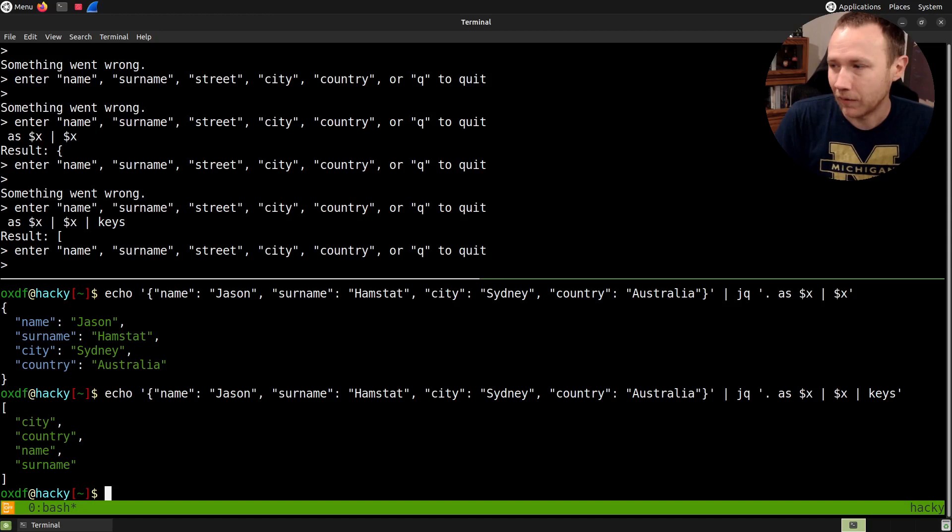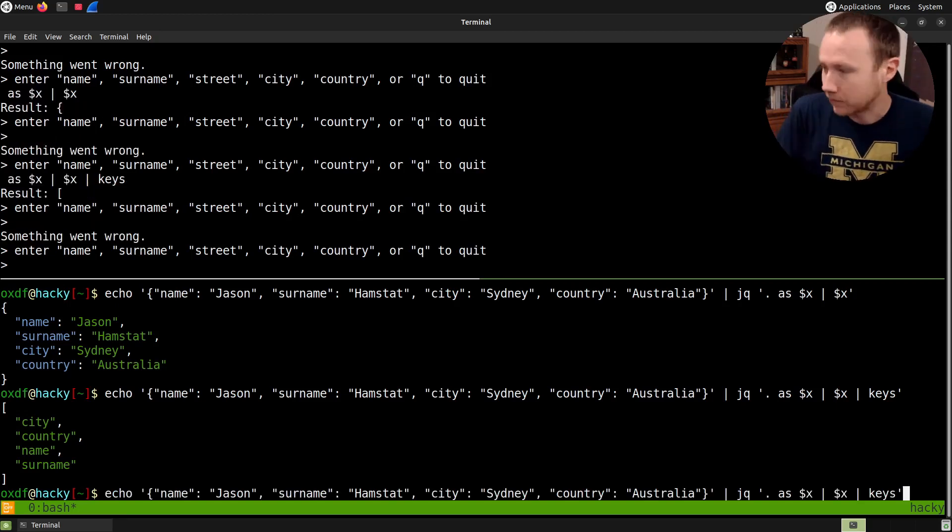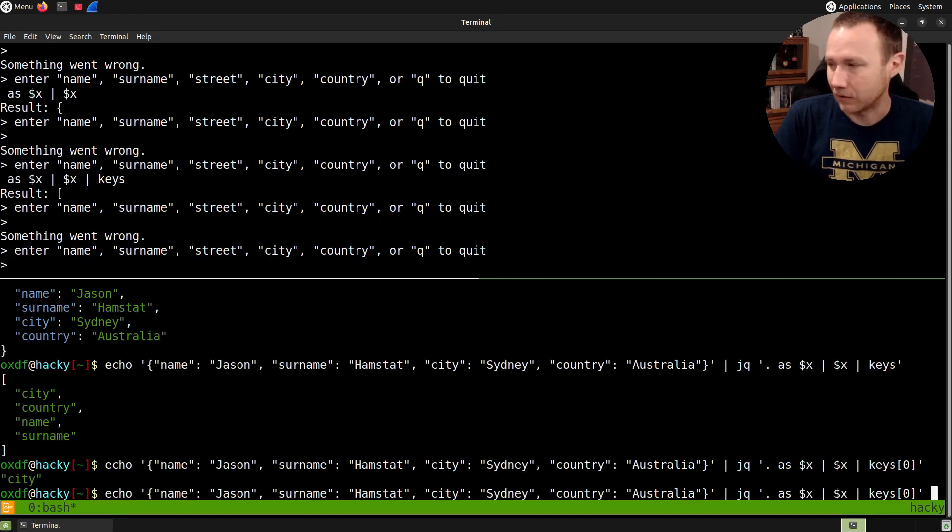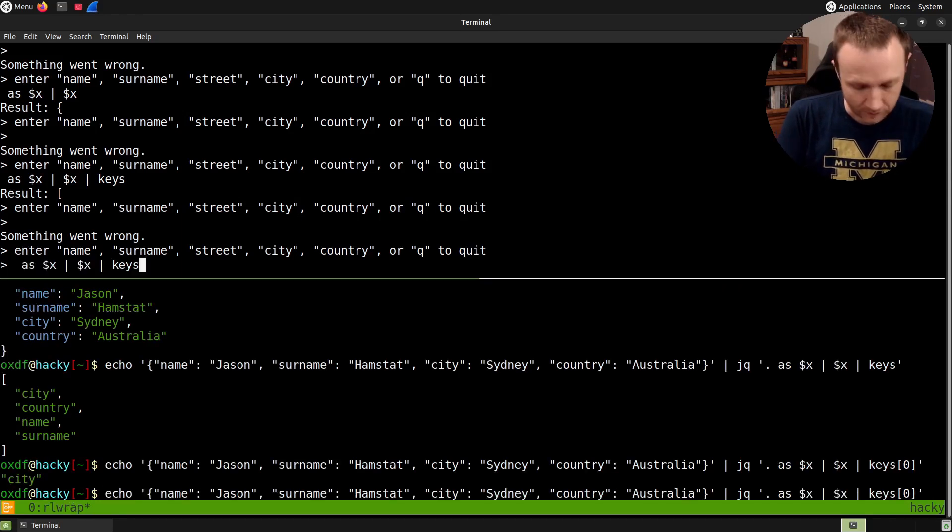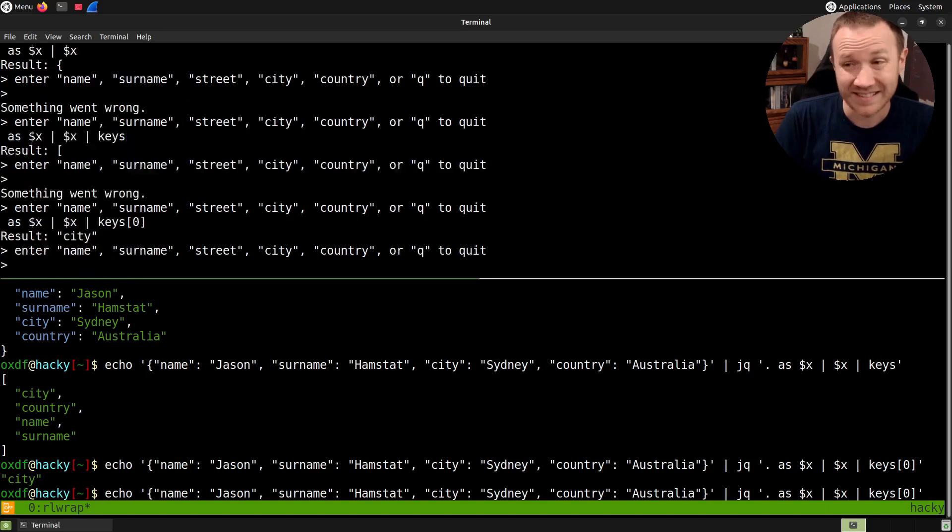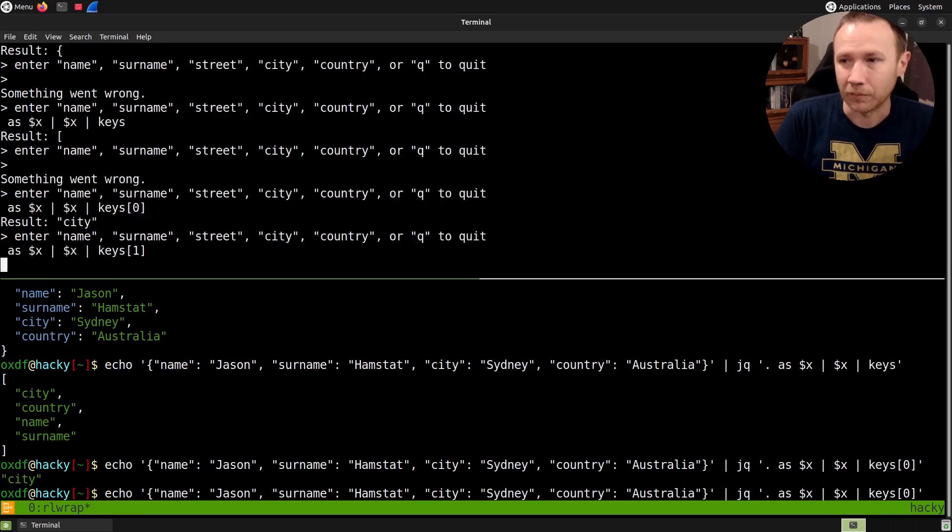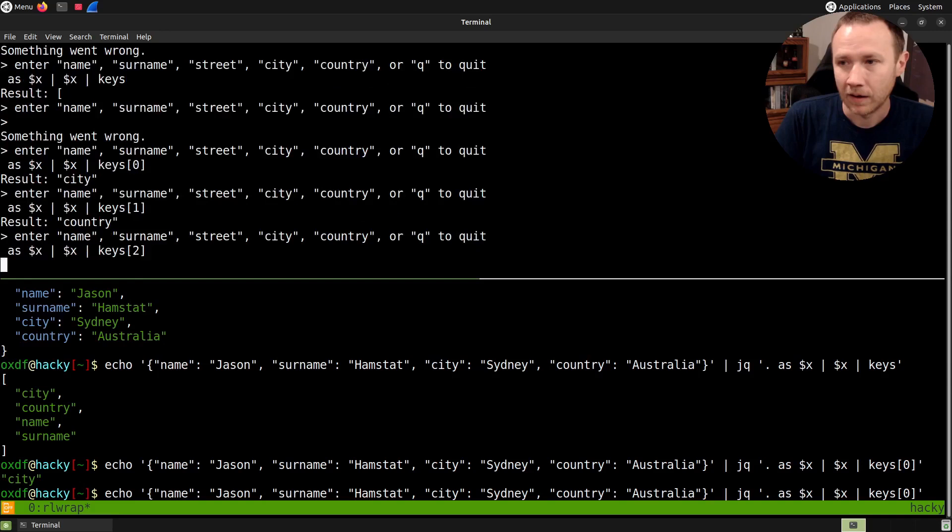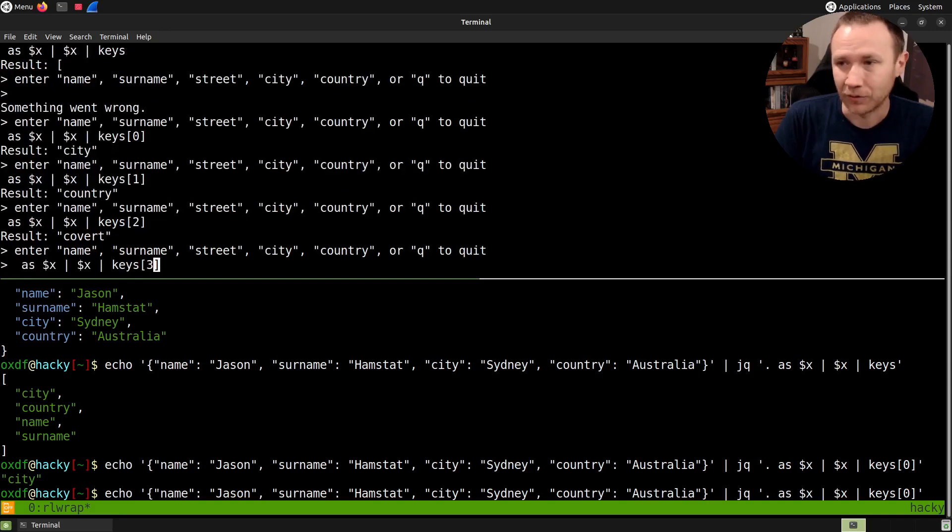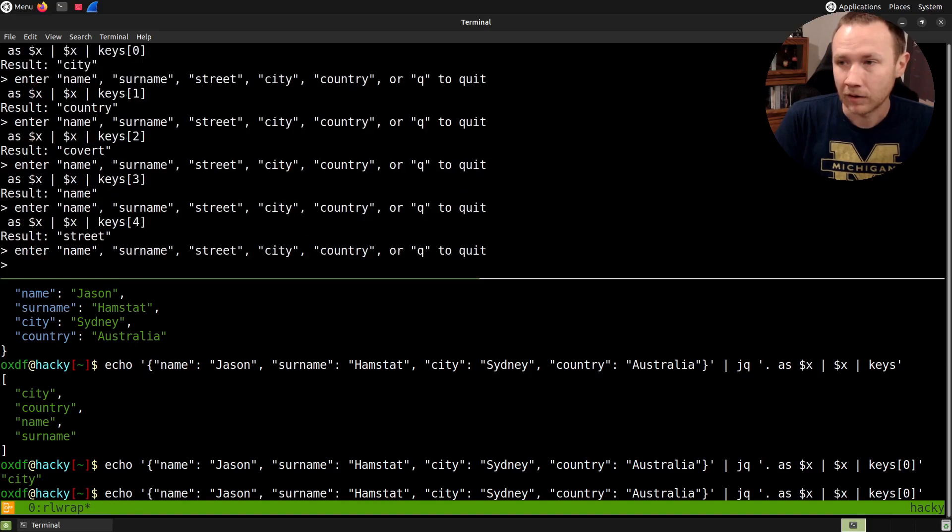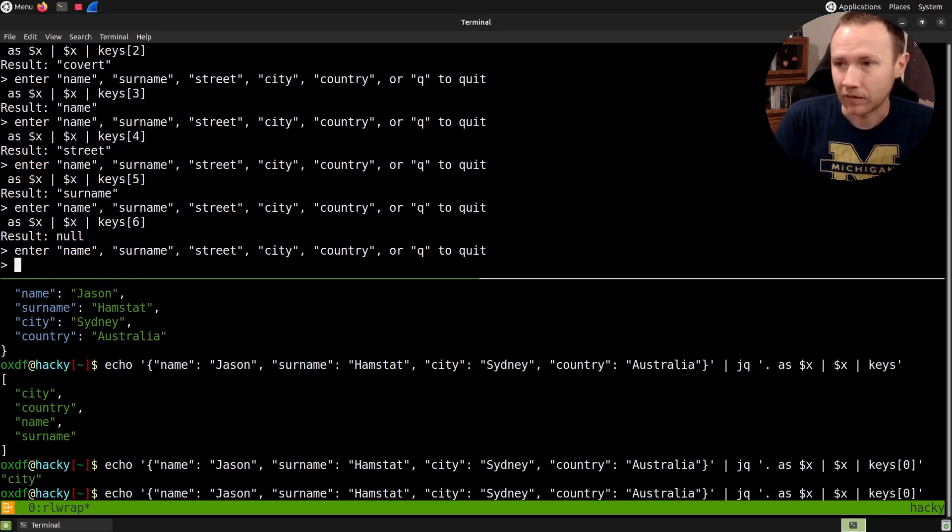So let's try that up here. If I do keys[0], I get city. And so now, I can actually start to loop through. I can see city, country, covert. That's certainly interesting. We'll just finish through these keys and make sure name, street, surname. That's all. Okay. So we found it. We found covert.